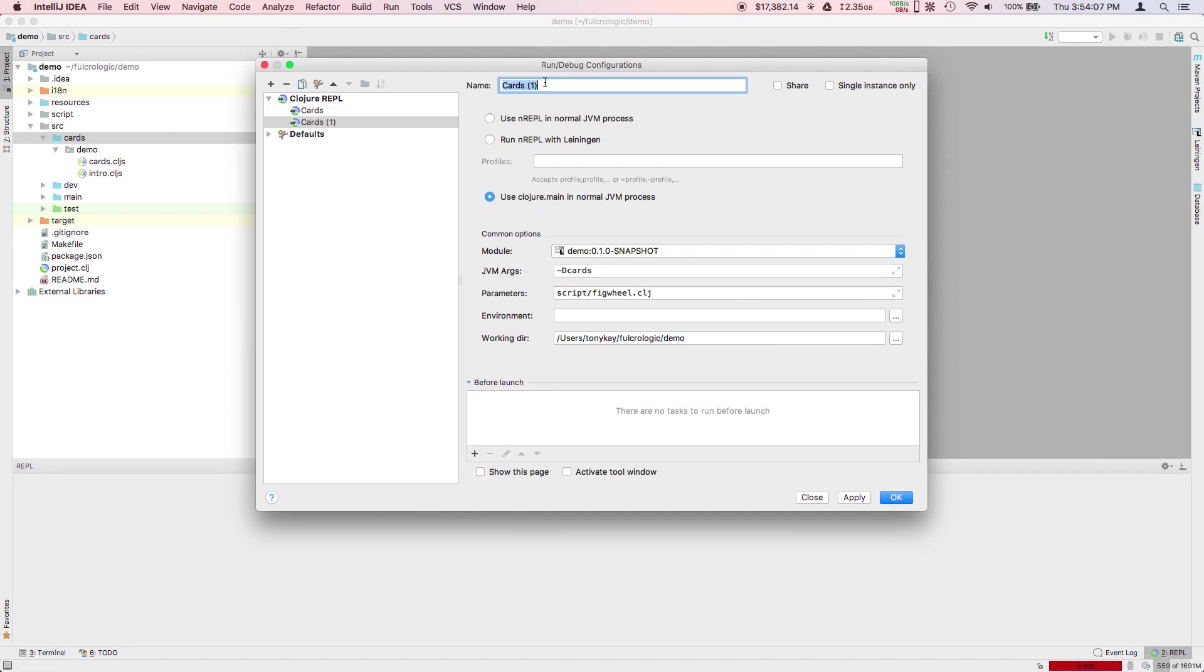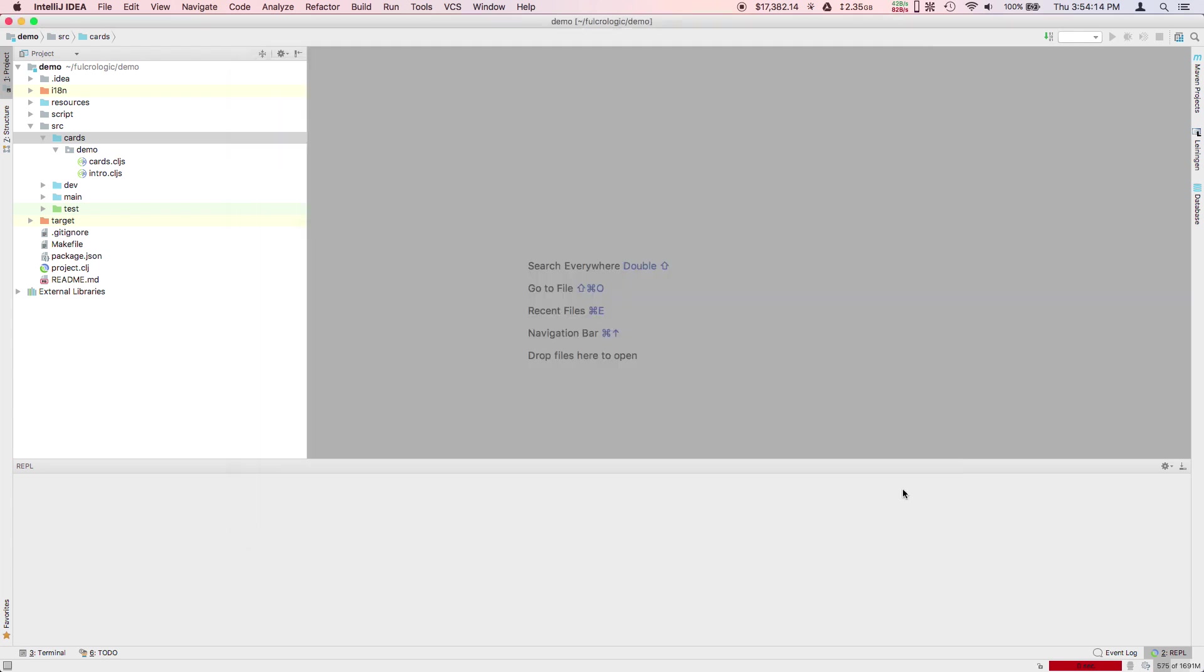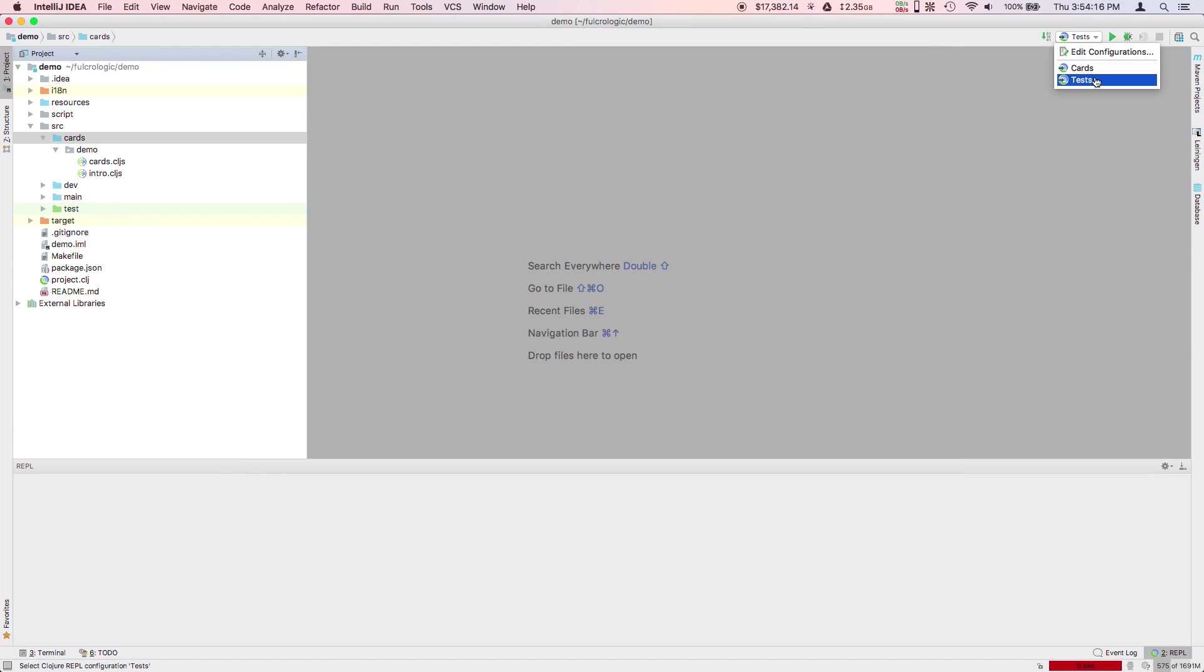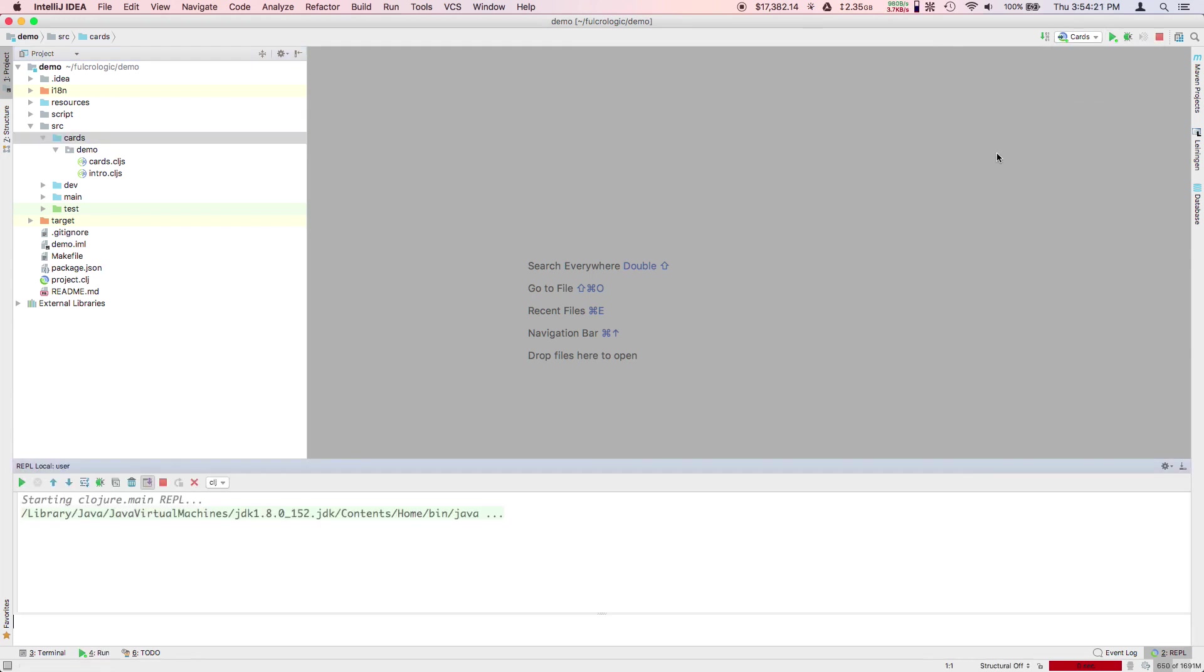Then you could duplicate that and say for example, change this to detest and then you would have two runtime configurations for starting those two different builds. Let's start with the cards. We're going to run that.